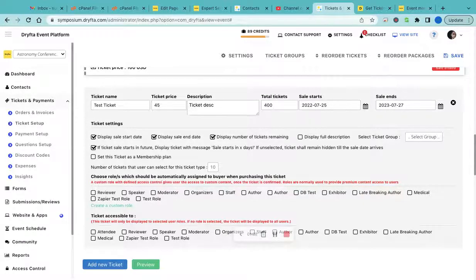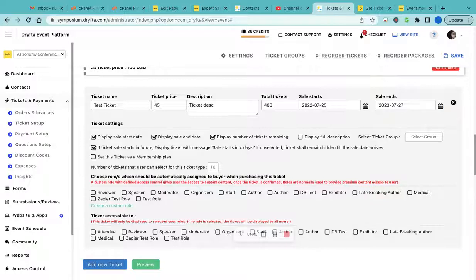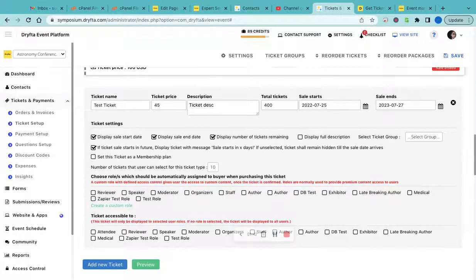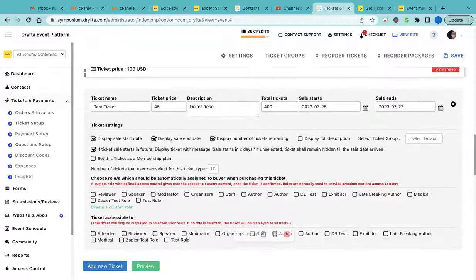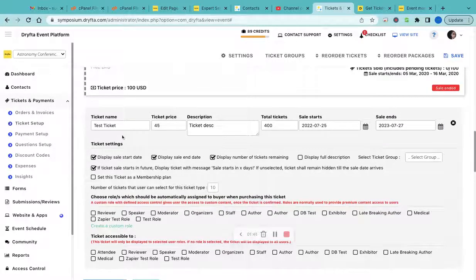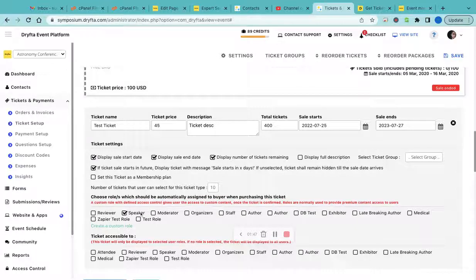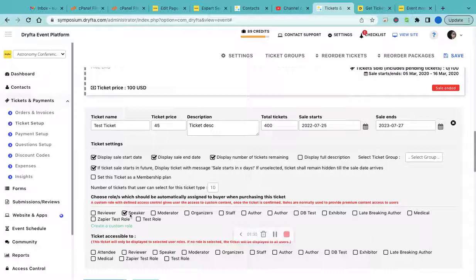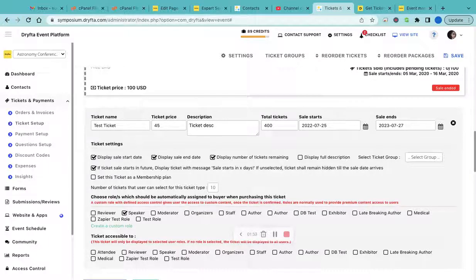For each ticket you can select a new role. For example, for this ticket you want to assign the speaker role to anyone who purchased a ticket, so the speaker role would be automatically assigned to them as soon as they complete the purchase.